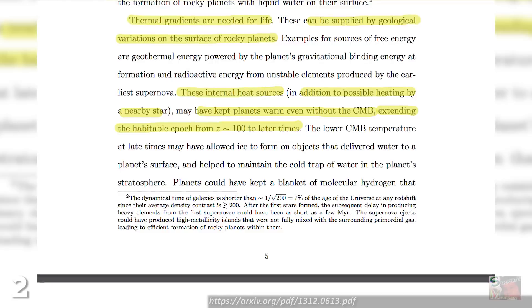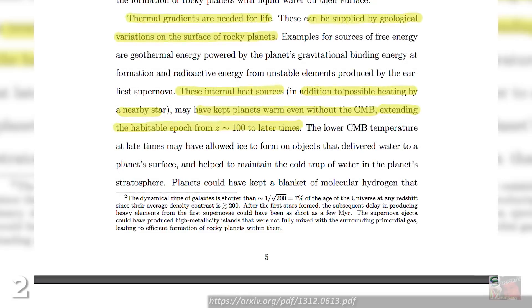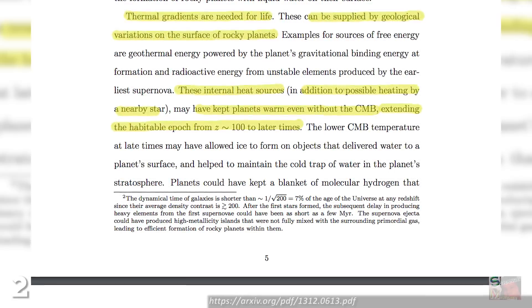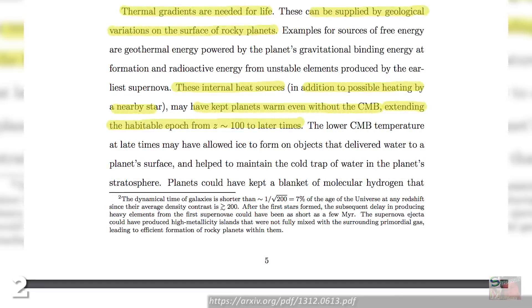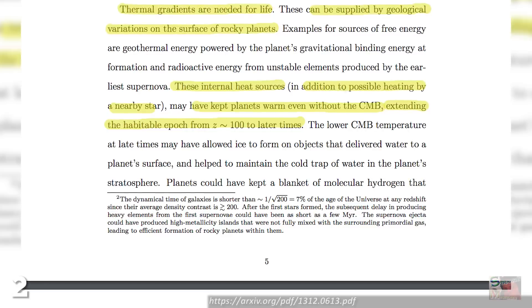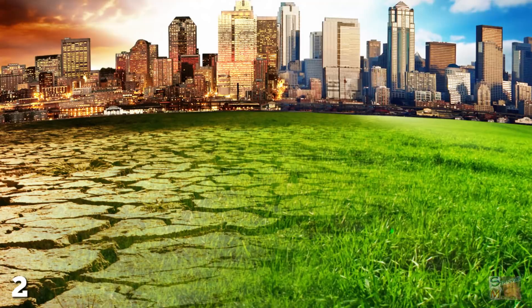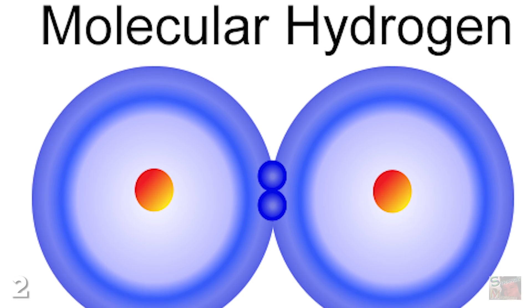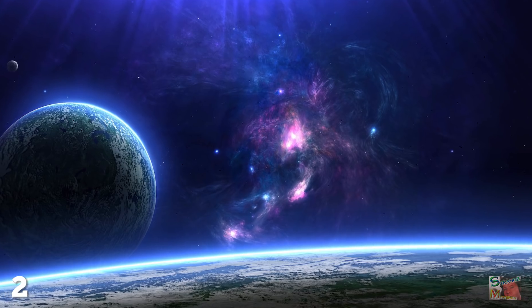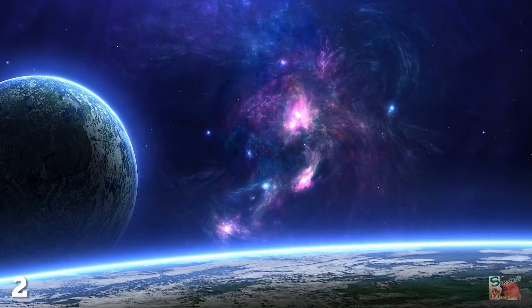We can boost these chances even further if we consider that climate change and internal heat retention may have helped these planets stay warm long after the CMB cooled. In Loeb's paper, he noted: 'Thermal gradients are needed for life. These can be supplied by geological variations on the surface of rocky planets. These internal heat sources, in addition to possible heating by a nearby star, may have kept planets warm even without the red-shifted CMB, extending the habitable epoch.'